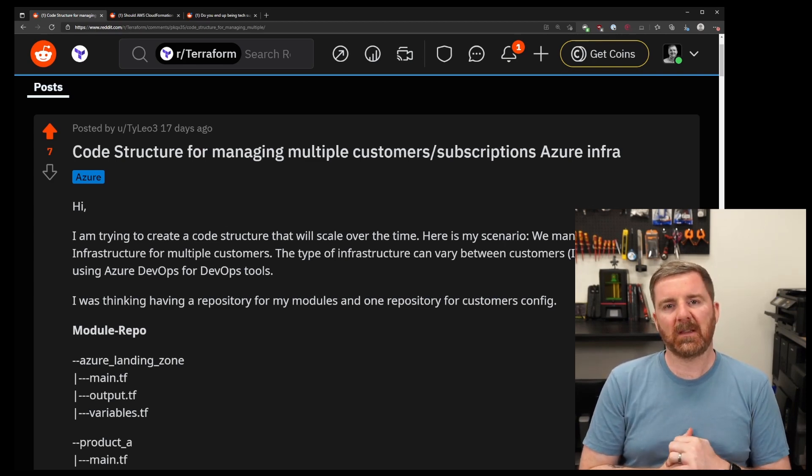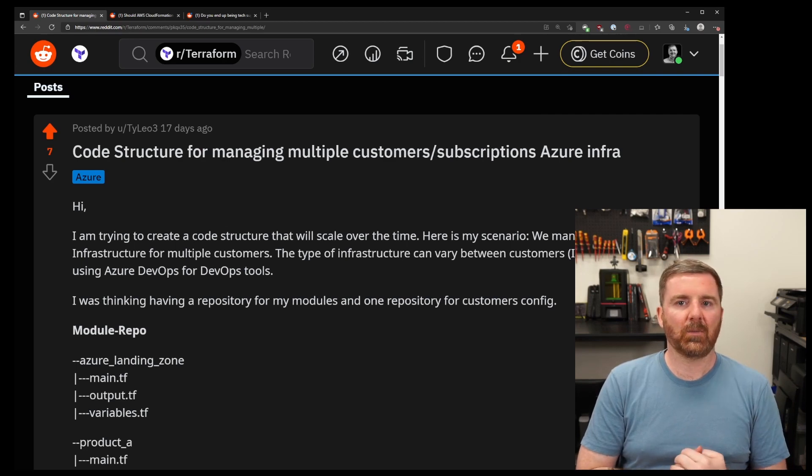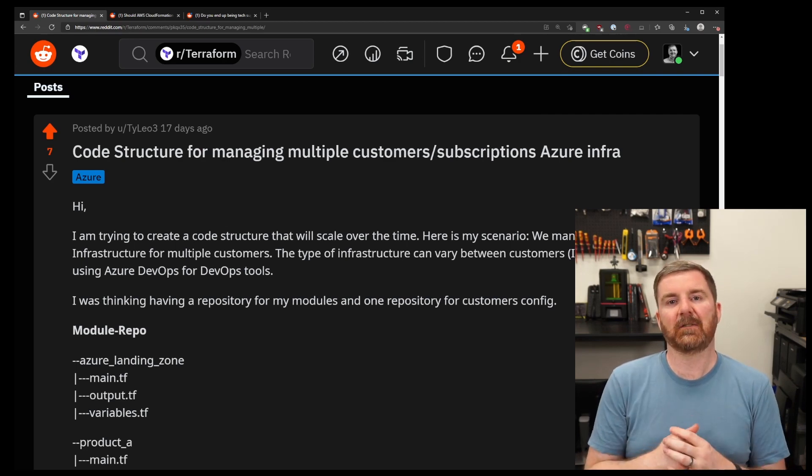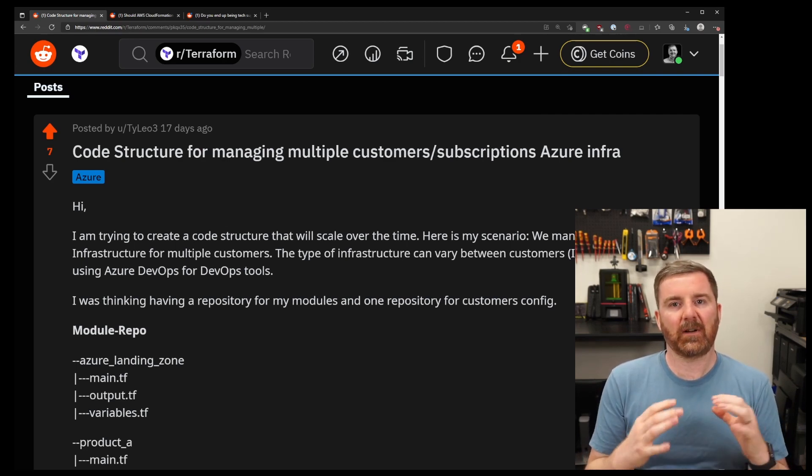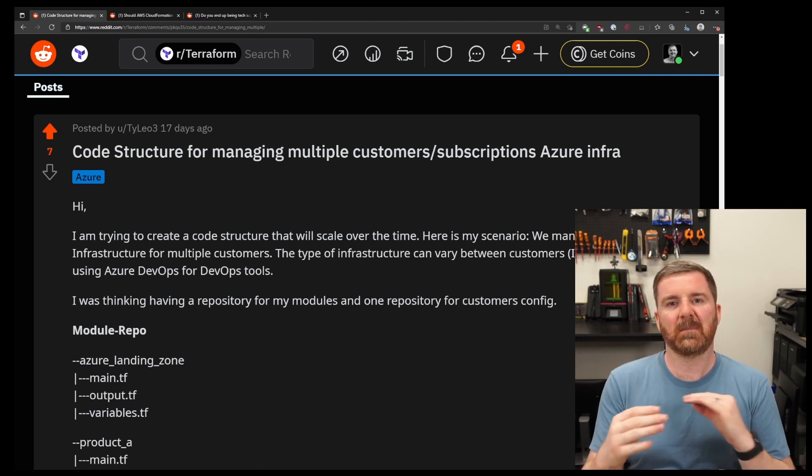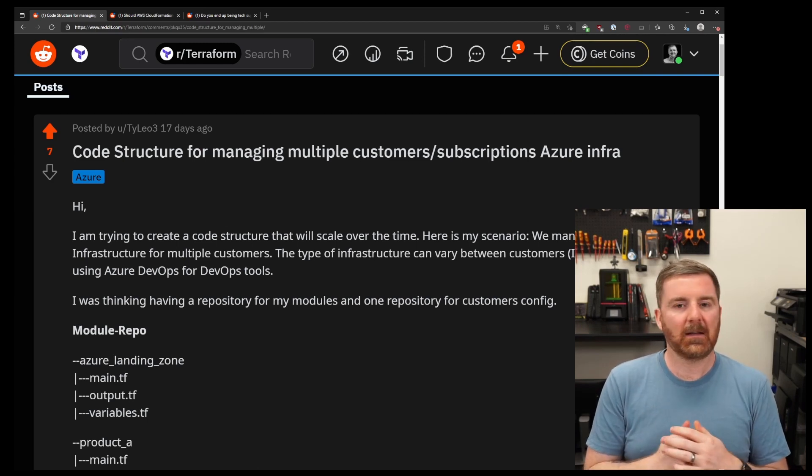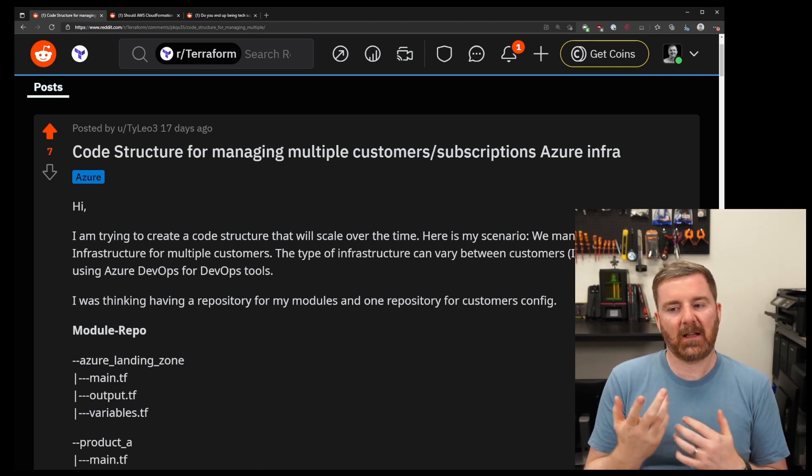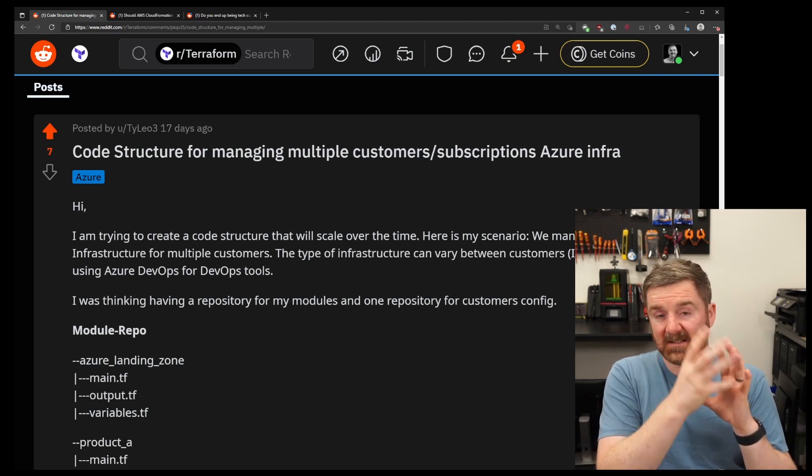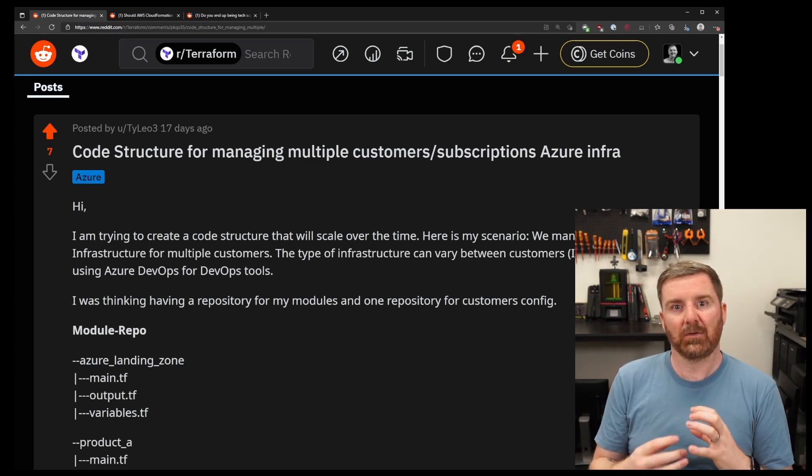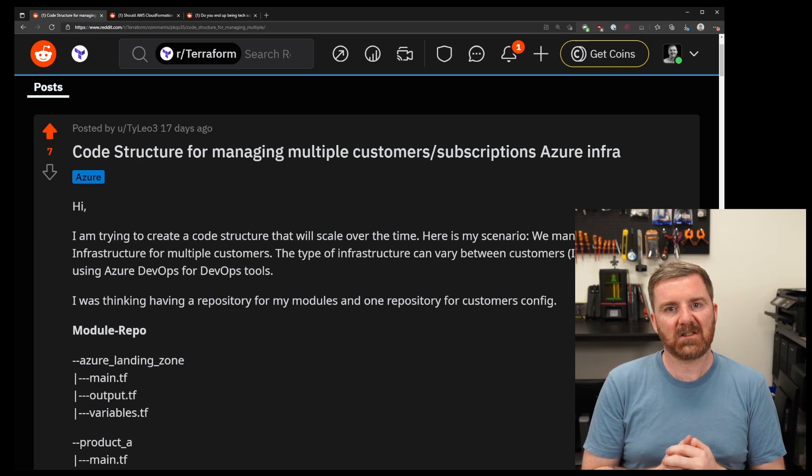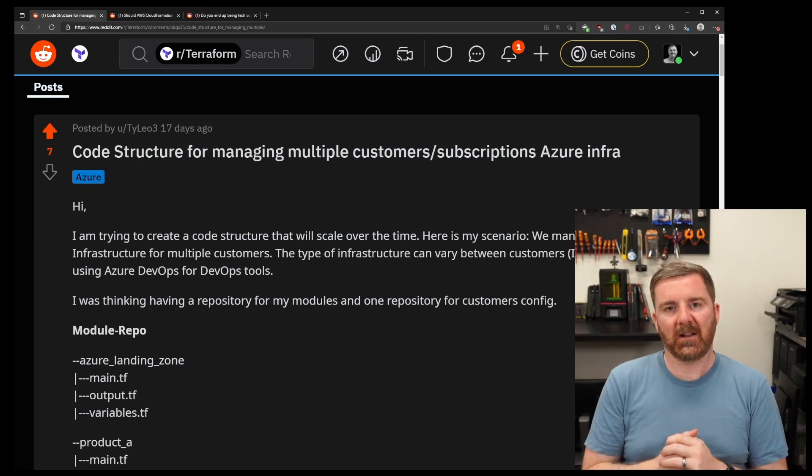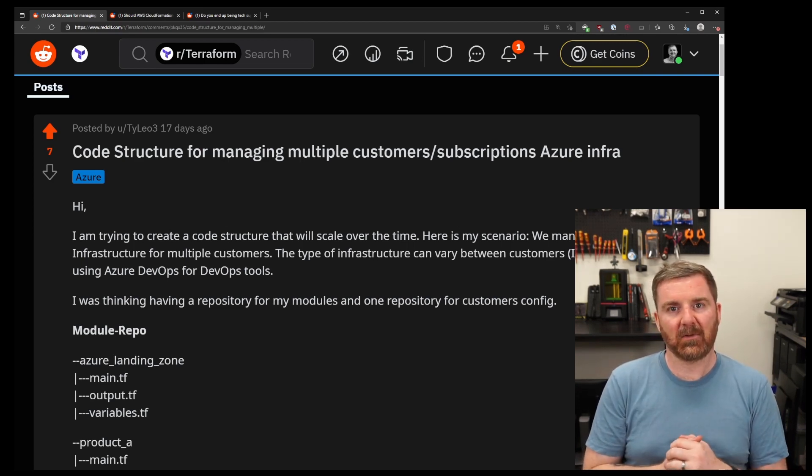The next one would be Terraform validate, which is then validating all of the syntax and that variables are all correct. Fmt won't do that, but validate will look to make sure that you're not referencing variables that don't exist. Fmt just looks at the style of the code, whereas validate will check the actual code is valid and actually will compile down into something that Terraform can accept and work with.